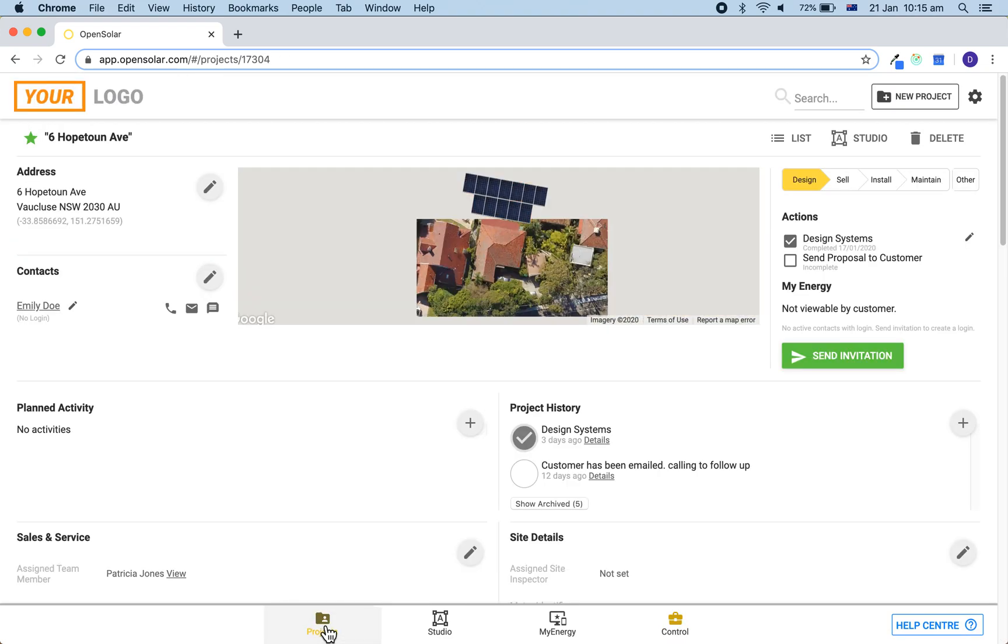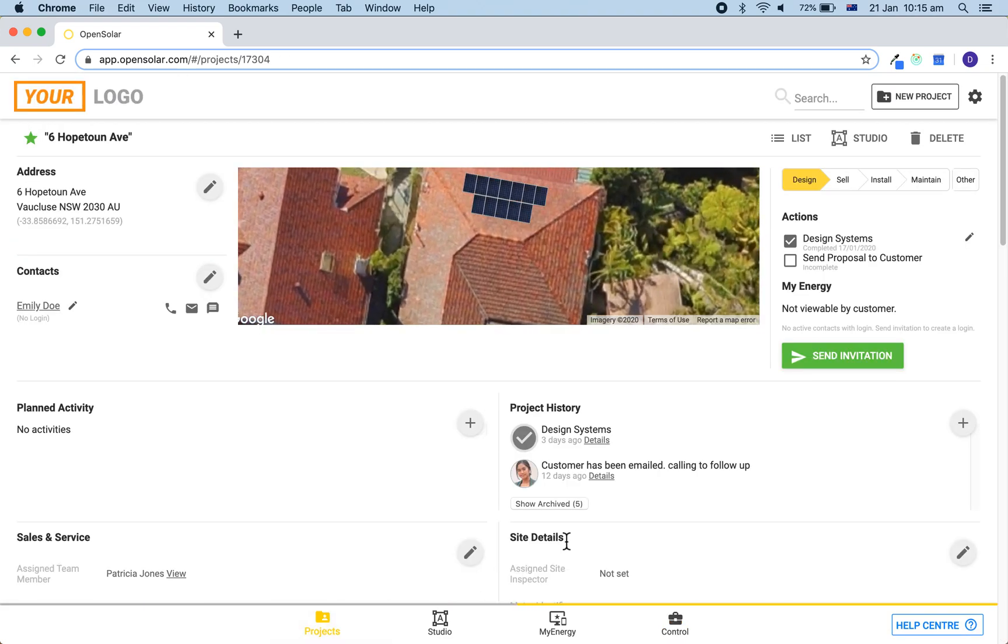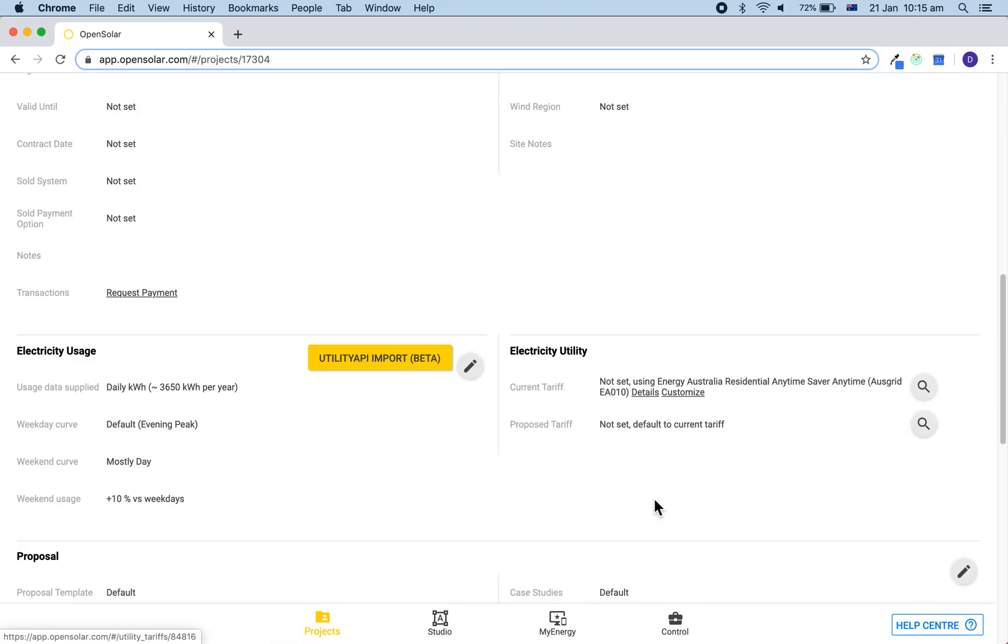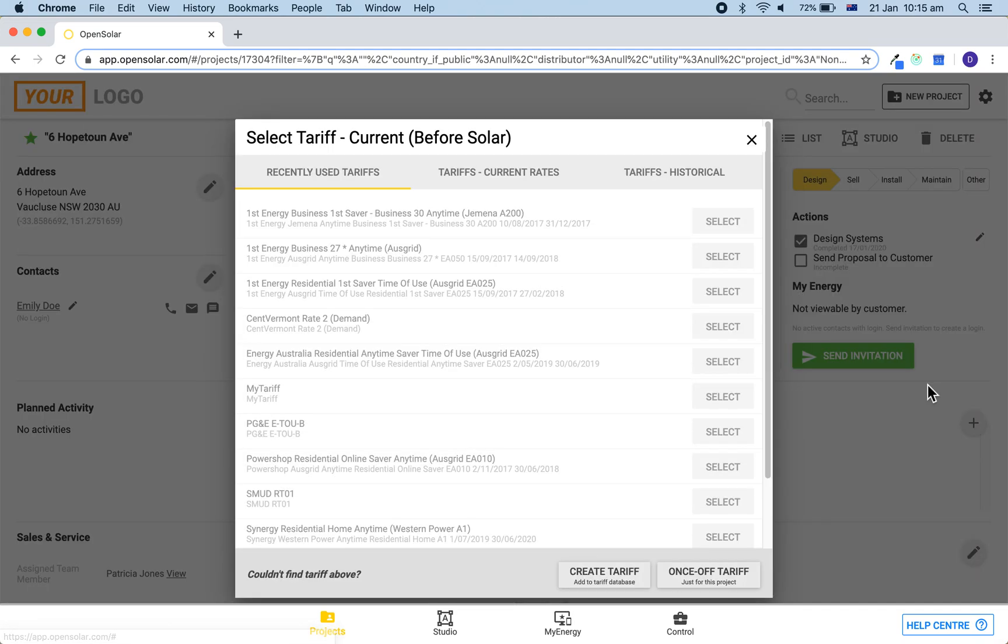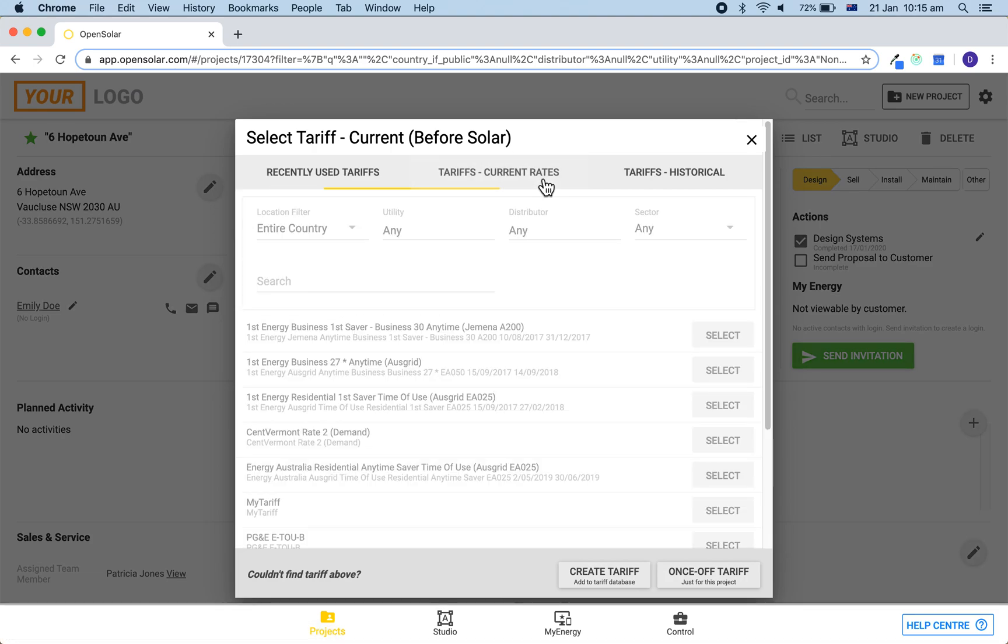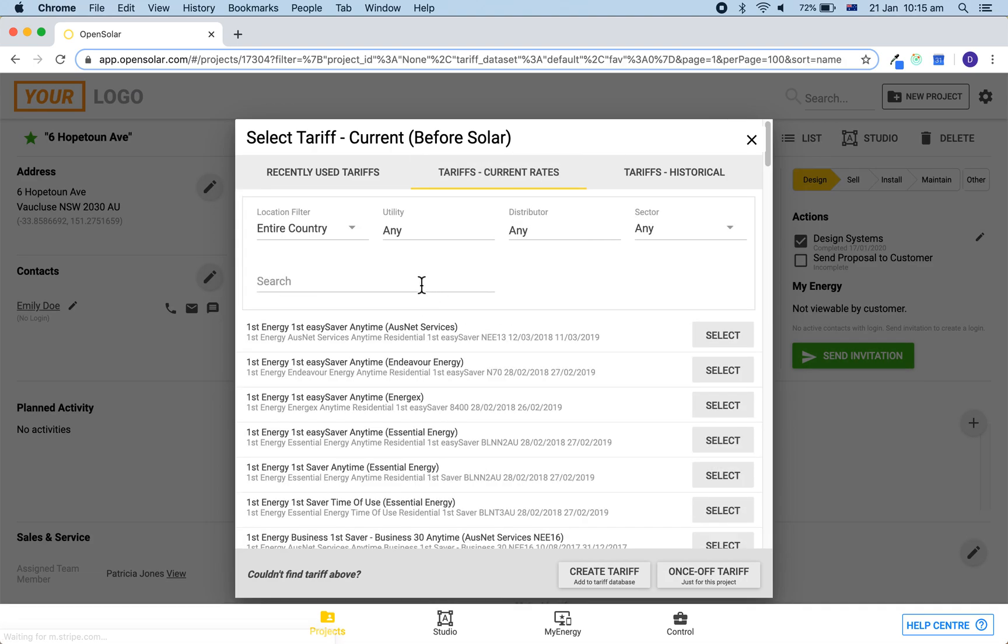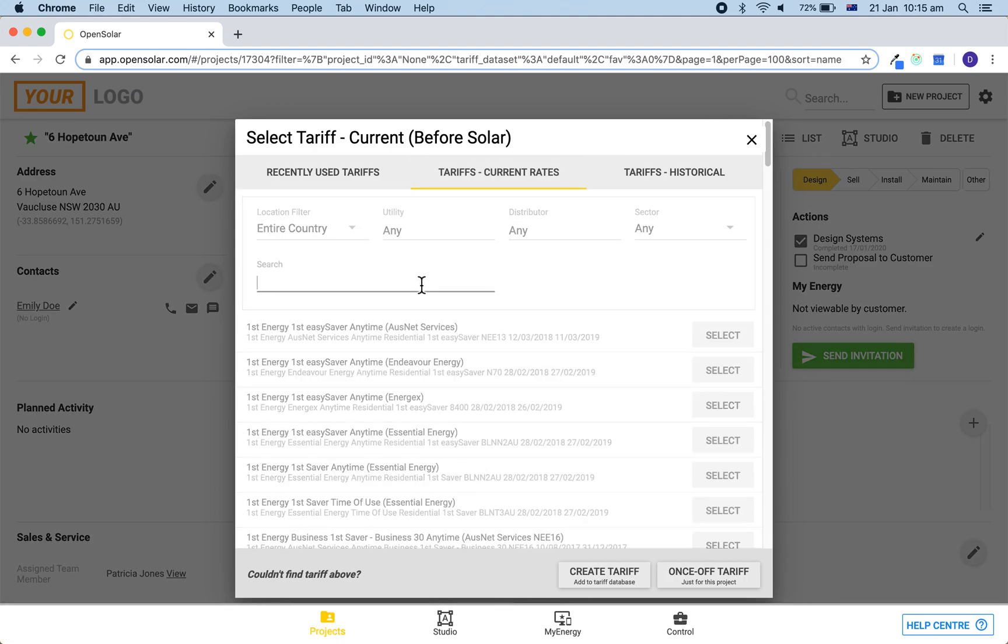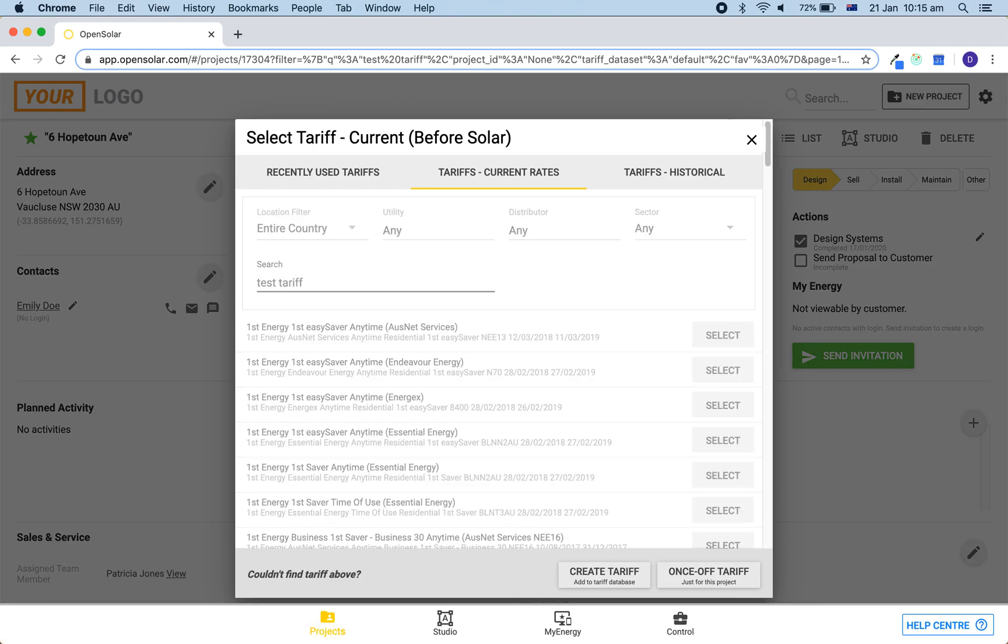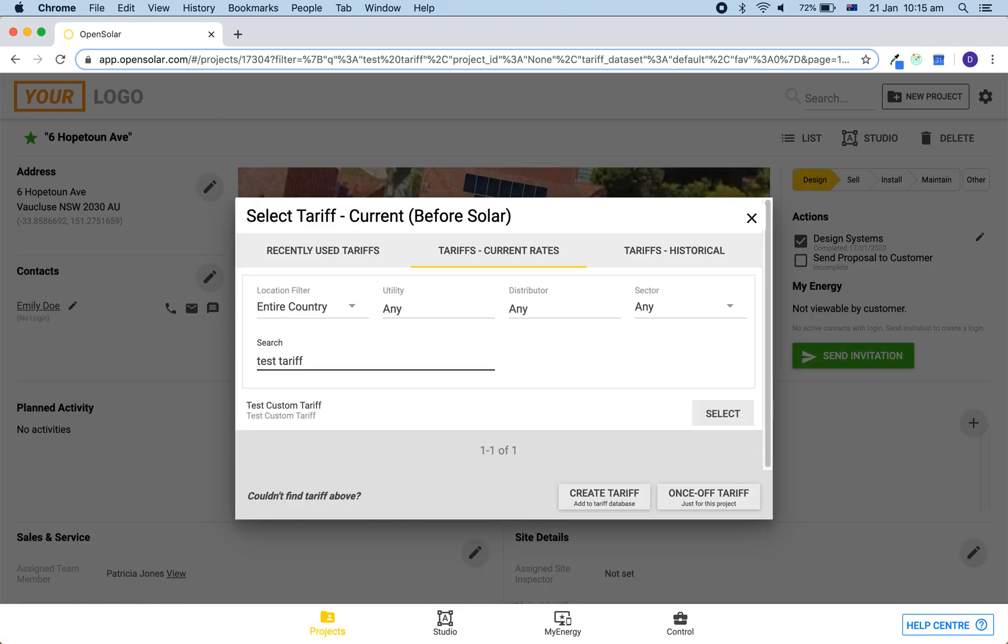So we can come back to the projects page by clicking on projects and then click on the magnifying glass here, and then as we would with the database tariffs, we can then simply search for it. We can then select it and it will be applied to this project.